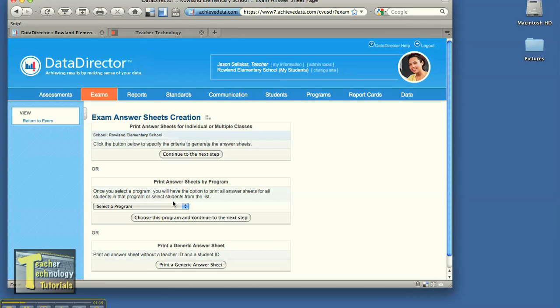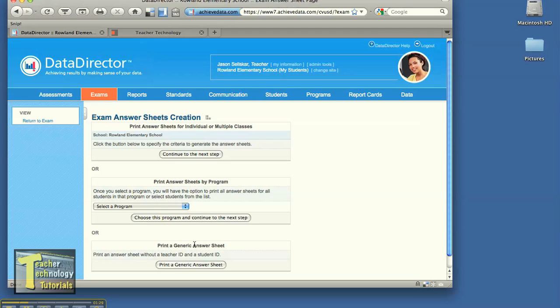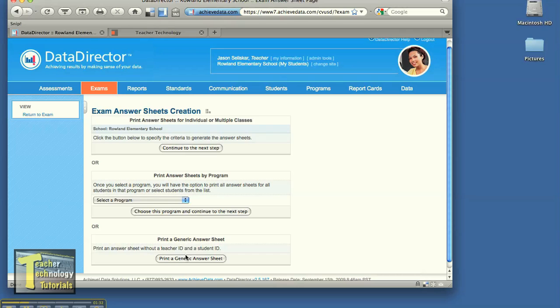I have three options here. Continue to the next step with printing individual or multiple classes or choose a program which we've created, that's another tutorial, a generic answer sheet which we could have done before too. So I'm going to click on sheets for individual and multiple classes.